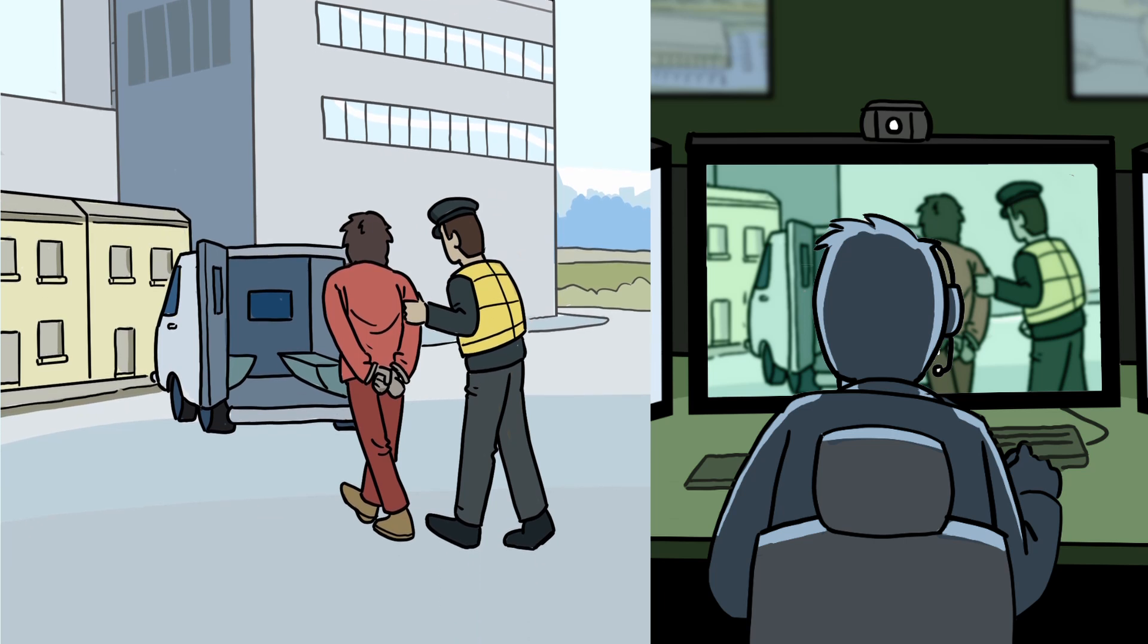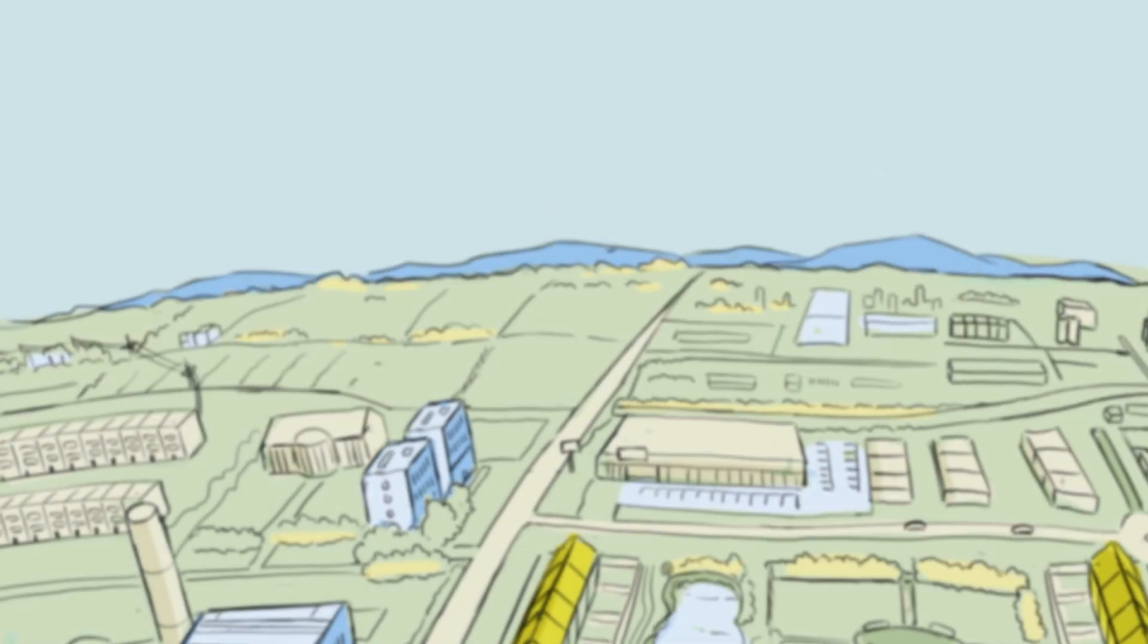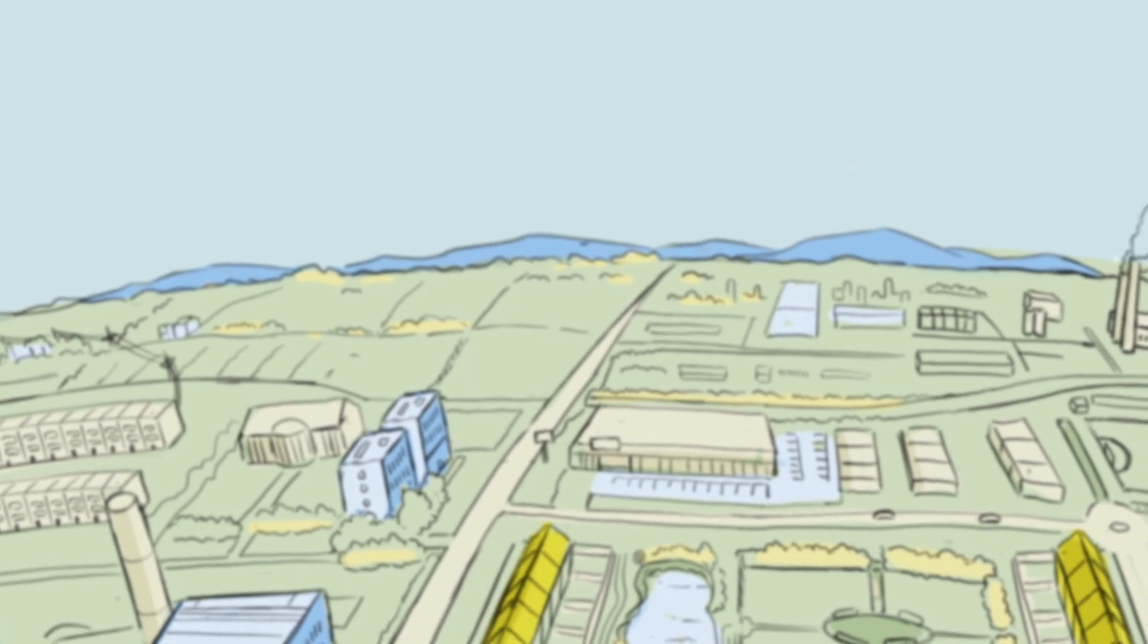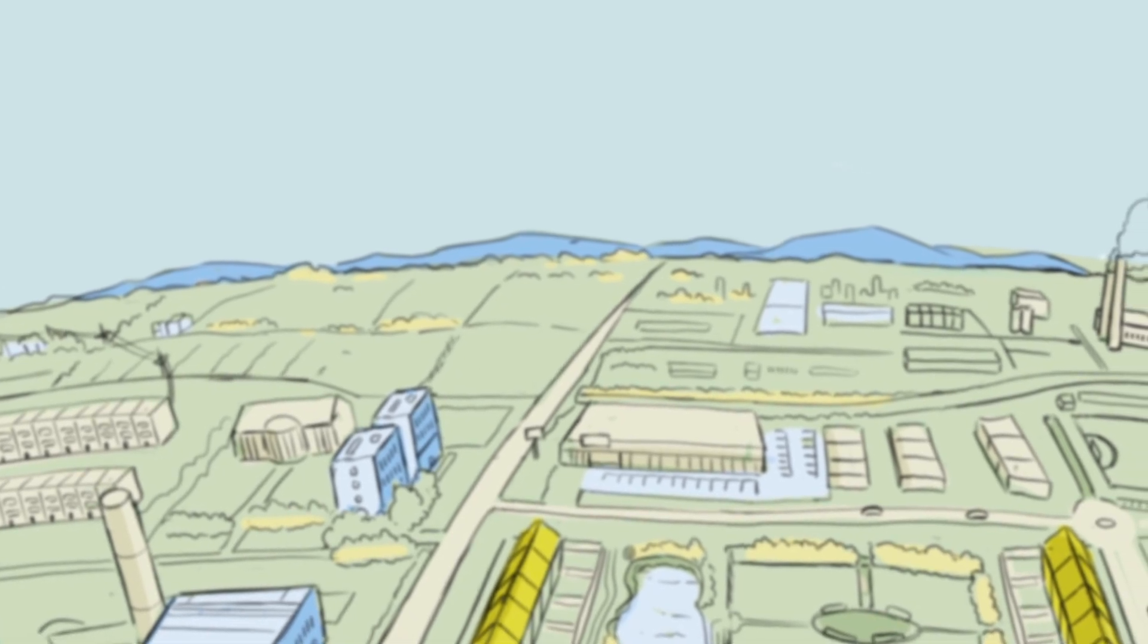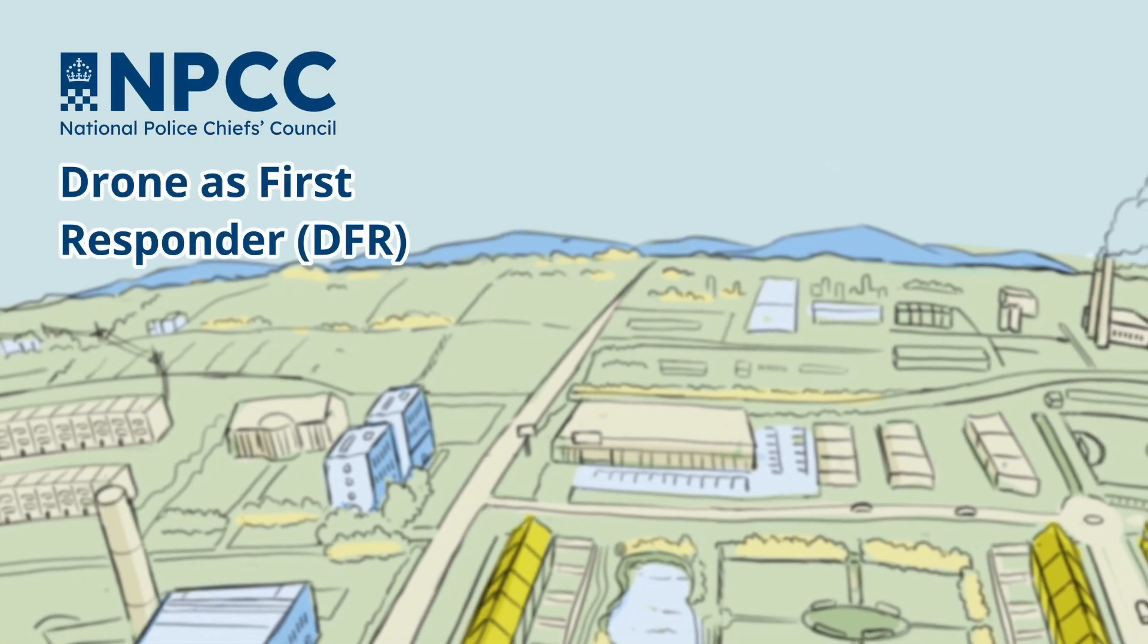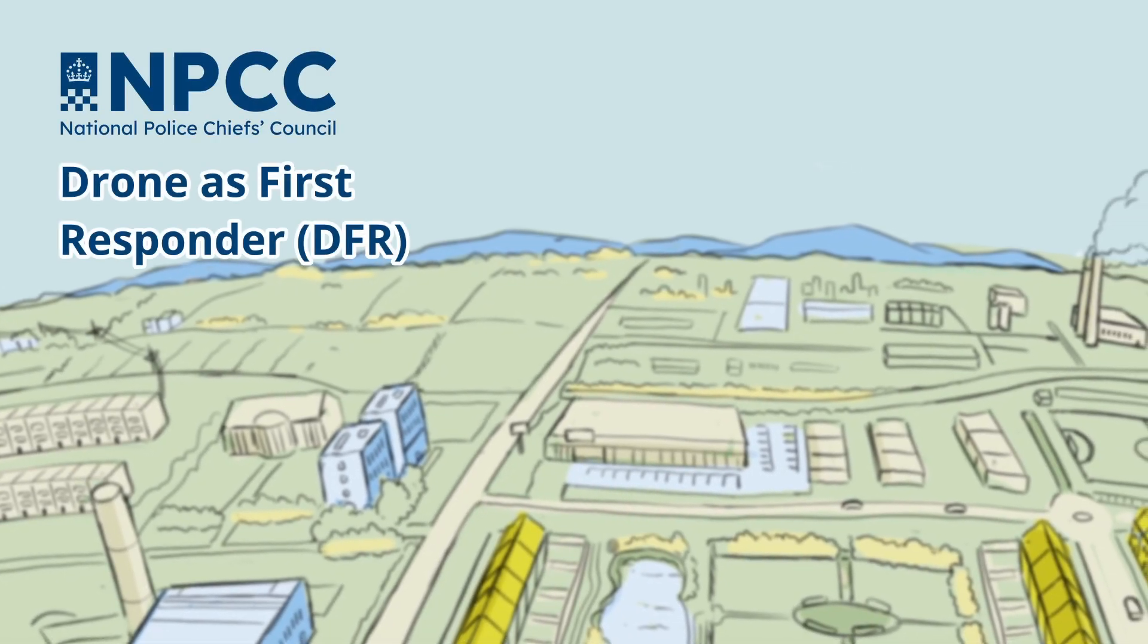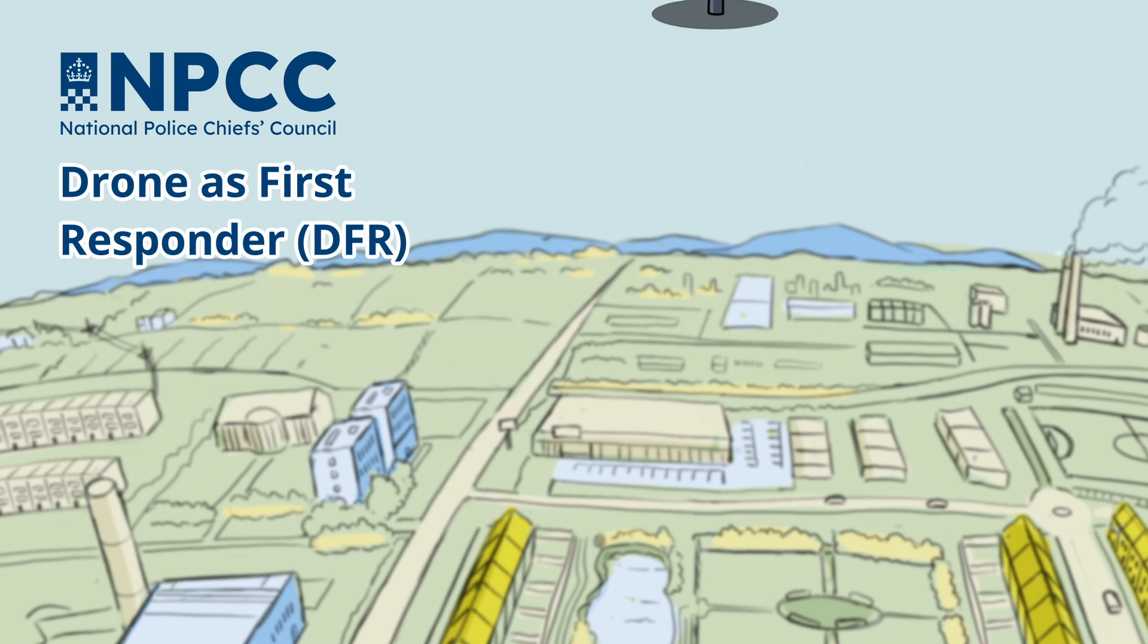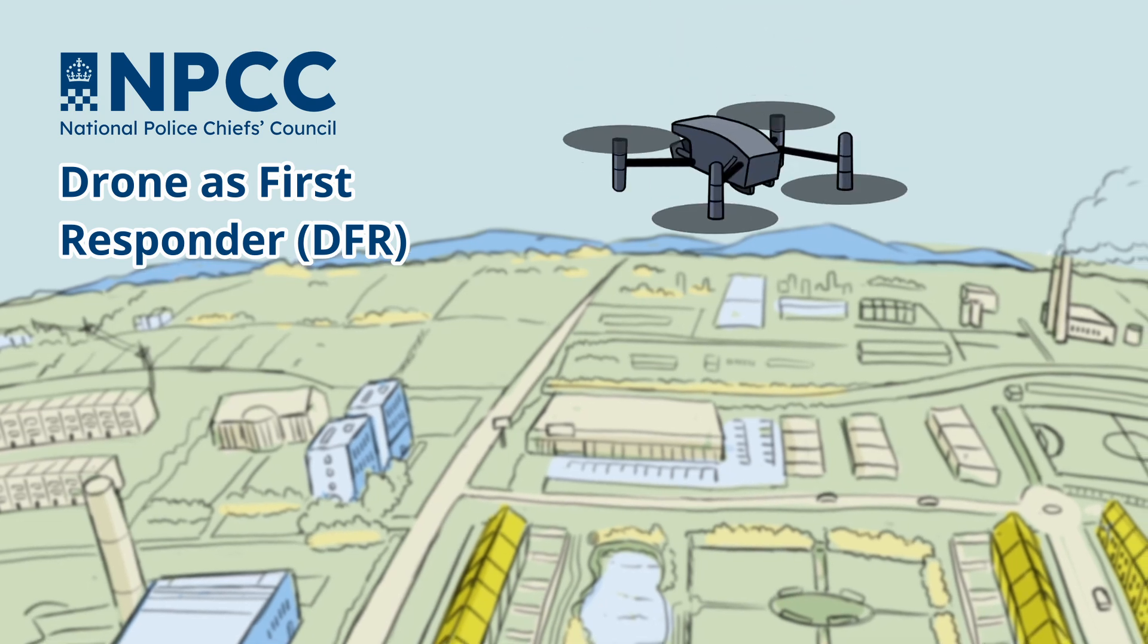It will help policing deploy our resources effectively, supporting decision making and most importantly enhancing the safety of our communities and our officers.